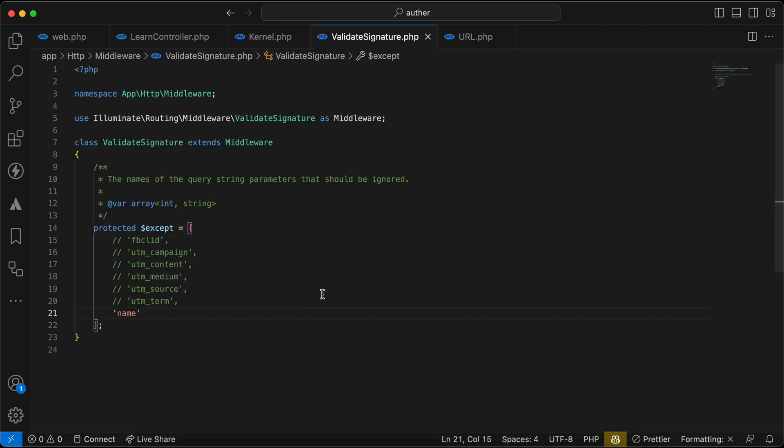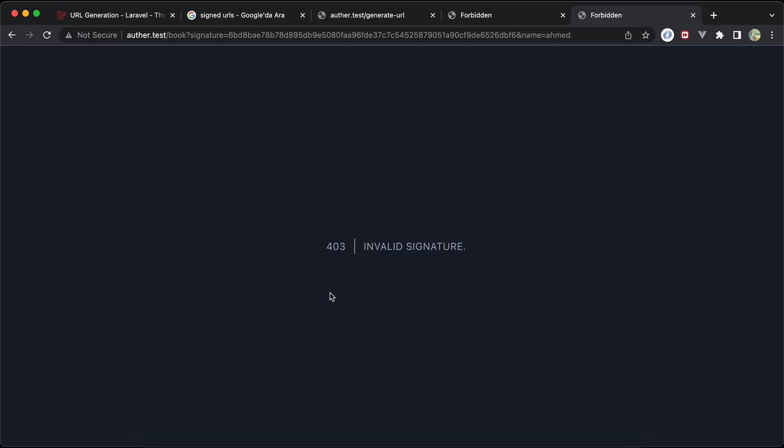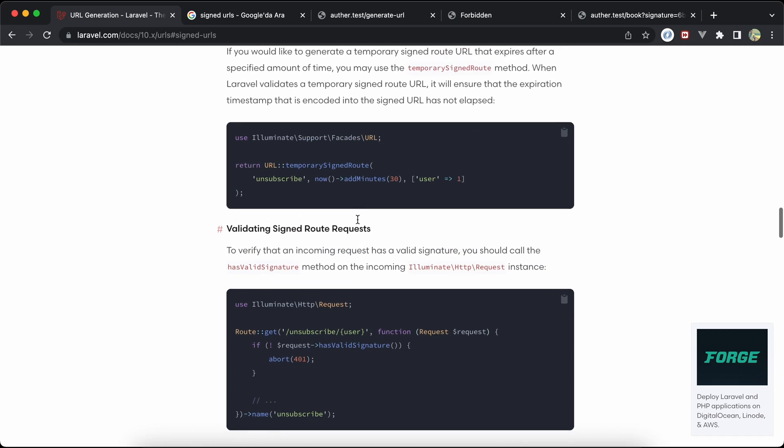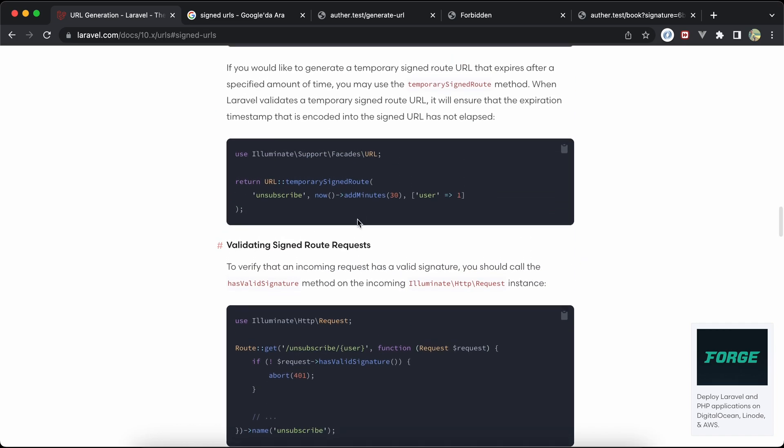This signed URLs, it's good for one-time password authentication or passwordless authentication. And also, as it's explained a lot, for unsubscribe subscribes and maybe resetting passwords and email validation or confirmation. Also, one other way to use a temporary signed routes using this method temporary signed route.